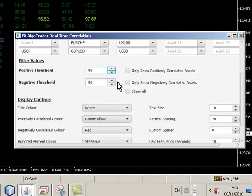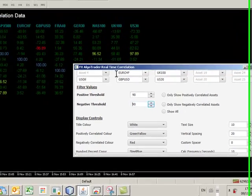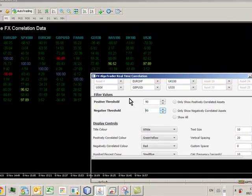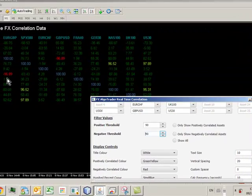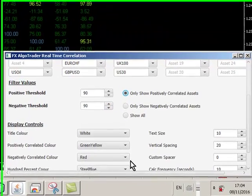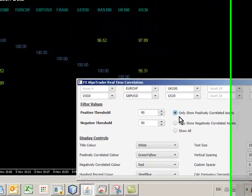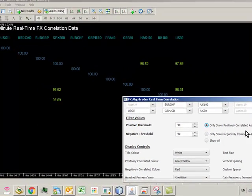And in the same way, if I increase the negative correlation threshold to, say, 90, you can see the red color we're using for negatively correlated pairs is now reducing. I can also show just the positively correlated pairs by clicking this, only show positively correlated assets here. And you can see the display changes accordingly.